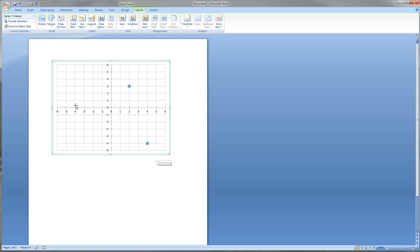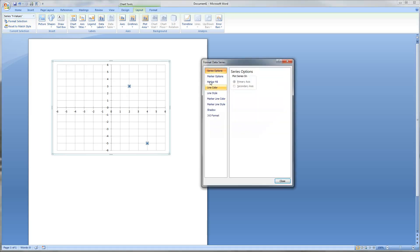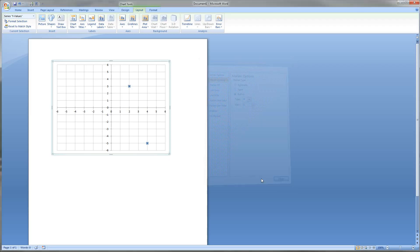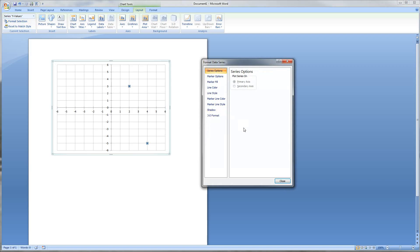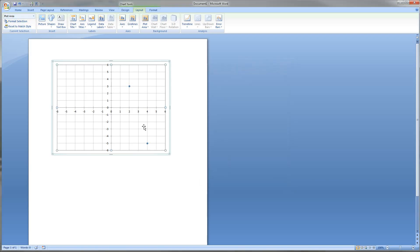Now I want actual round dots. I'll click on a dot — you'll see the name of what's selected — and click Format Selection. Under Marker Options it's set to Automatic; I want to change it to Built-in and select an actual round dot. We can also change the size — I'll make it a little smaller so it's not as intrusive. You can also add labels, but I leave them off because you can't have parentheses in the label so it doesn't look proper. It hasn't caused any grading issues though.